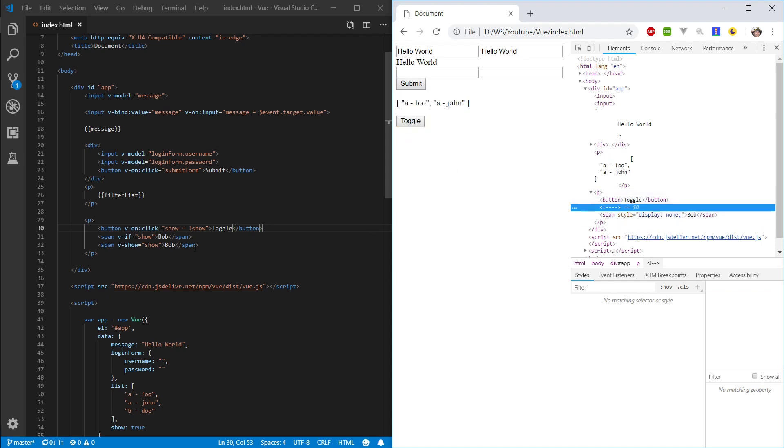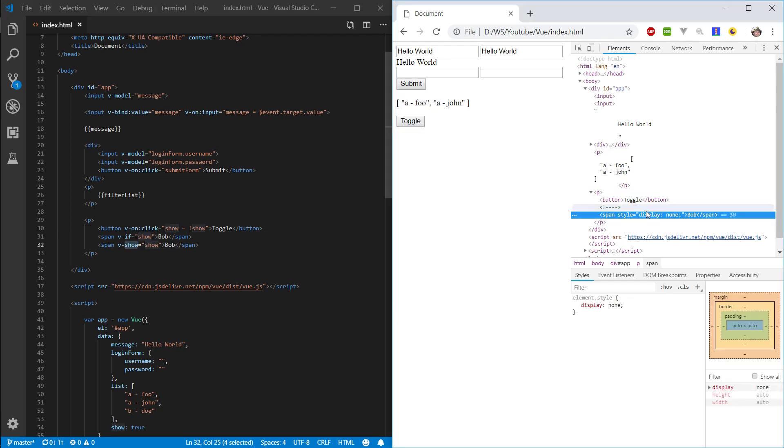And, the one that has v-show on it, basically, just has the CSS property of display none assigned to it.